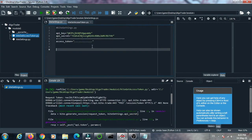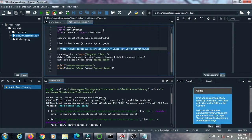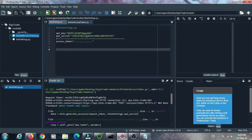Now let me explain these two files. One is kite_settings.py and the other is kite_get_access_token.py. In kite_settings.py, we paste the API key and API secret as variables. In this file you need to put your API key and your API secret.